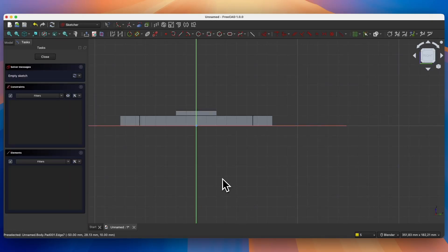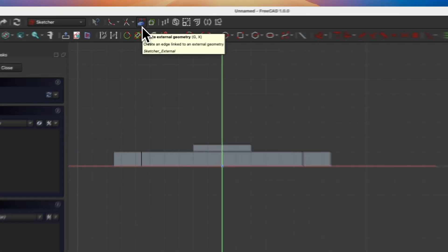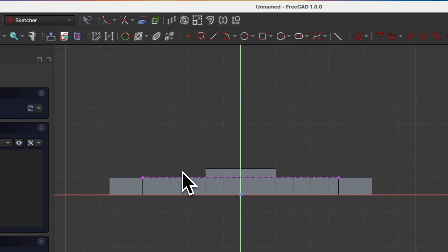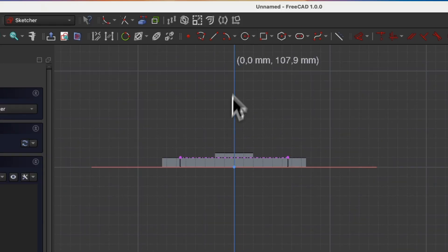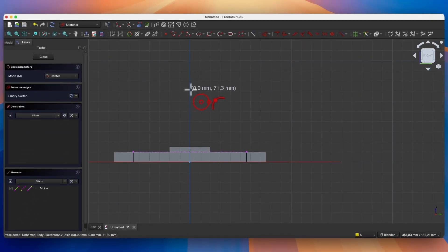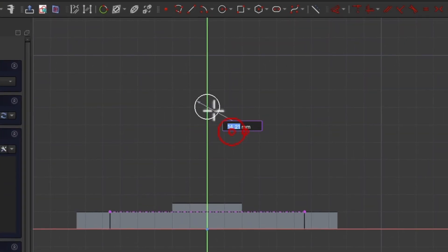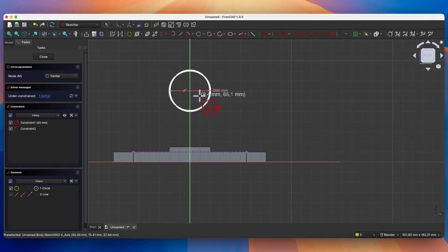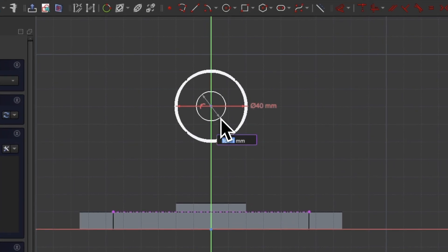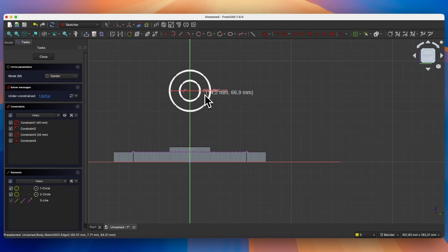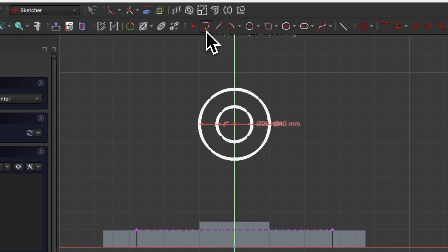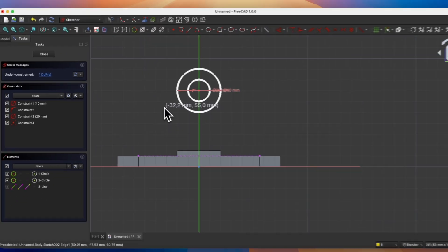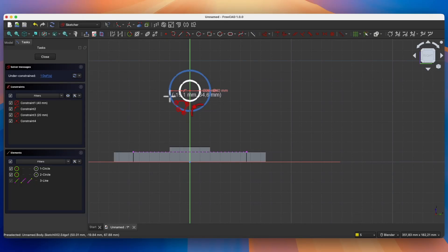We will start by creating reference geometry — select the create external geometry command and select this edge. Then select the draw circle command and draw a circle whose center will lie on the Y-axis. When the Y-axis is highlighted, click and enter 40 mm as the circle diameter. Then draw another circle whose center will coincide with the center of this circle — enter 20 mm as the diameter and press Enter to confirm. Now select the polyline drawing command and draw a polyline so that the first point of the polyline lies on this circle. When the circle is highlighted, click with the left mouse button to link the first point of the polyline to the circle.